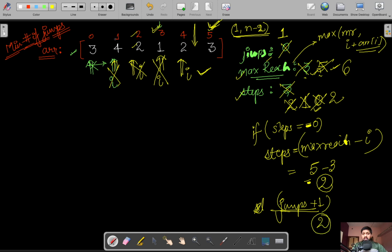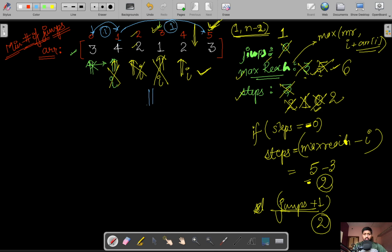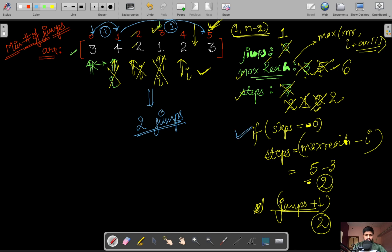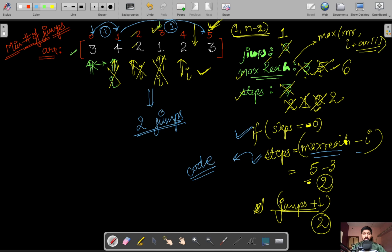So how did this answer come out? We jump from the 0th location to the 4th — that's one jump. Then from index one we can take a jump of four and jump to the 5th location — that's one more jump. So overall we require two jumps. One question may arise: when steps equals zero, why do we update steps with max_reach minus i? I'll explain this in the code section.